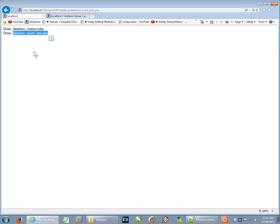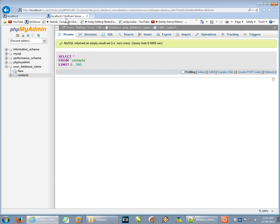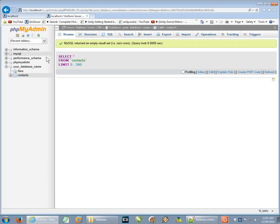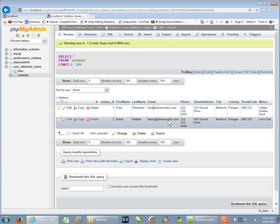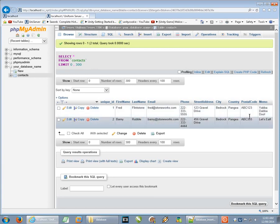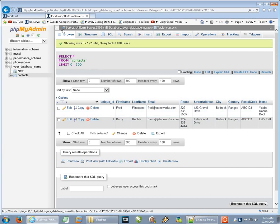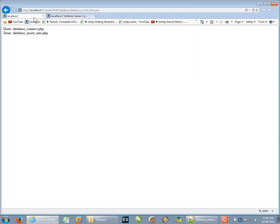And it's run because we see that the include file was done and the insert into file that we were just looking at has done its job. Now if we go back to phpMyAdmin here and we click on browse again, there we have our data. You have Fred Flintstone, Barney Rubble and all their relevant bits to look at. So we know that it works.